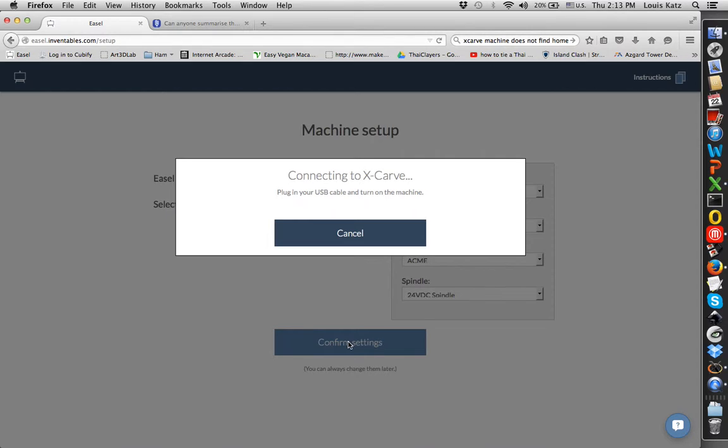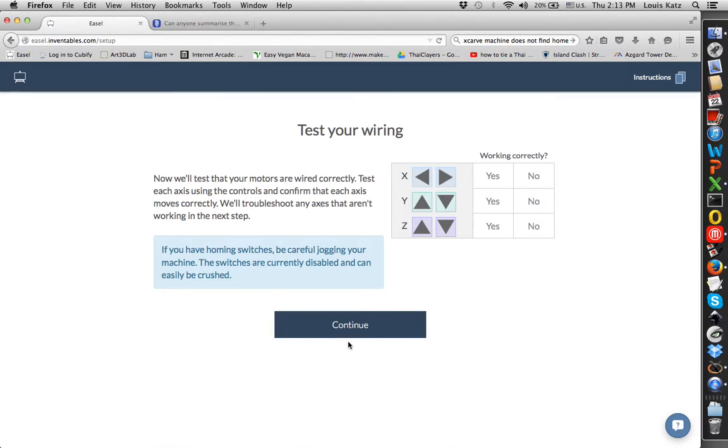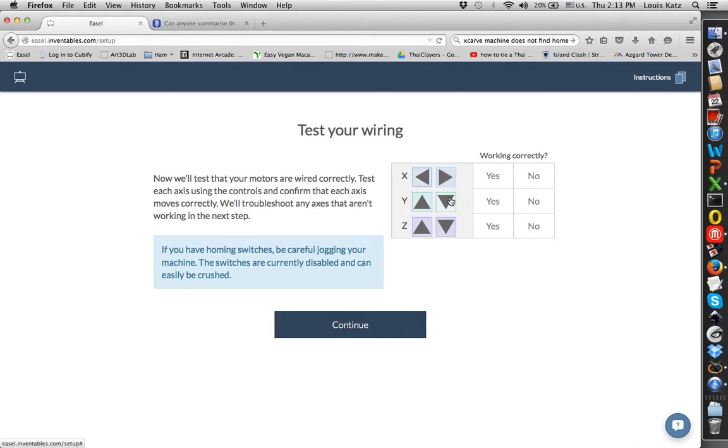It says plug your machine in. You should hear all the motors go kathunk at some point. There it is. So now you want to test the wiring. If you're facing from the front of the machine, you're facing the spindle, the X this way moves to the right and this one moves to the left. You want to make sure you don't run it into the end. It's working correctly, so I'm going to press Yes.